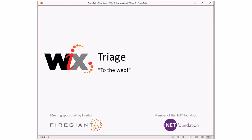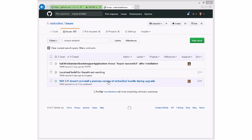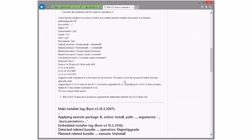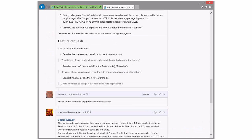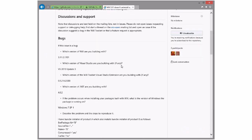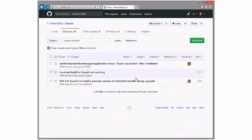We're down to three bugs and two of them are already assigned to people, so that's pretty good. Wix 3.11 does not uninstall previous version of embedded bottle — that's still assigned. It confirmed the workaround is good, so let's just take it into Wix 4. We need some kind of behavior change — the burn protocol needs to be effective for progress notification, so there needs to be a code change. I've already given it to myself in Wix 4.